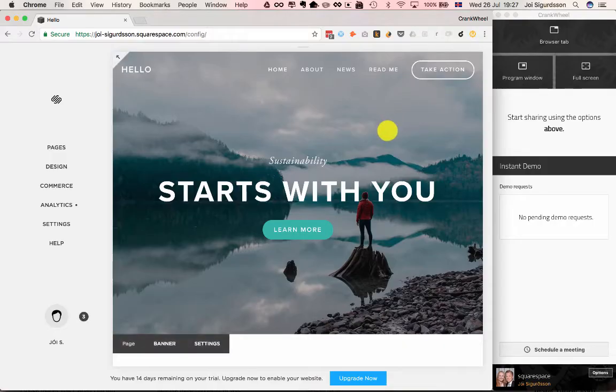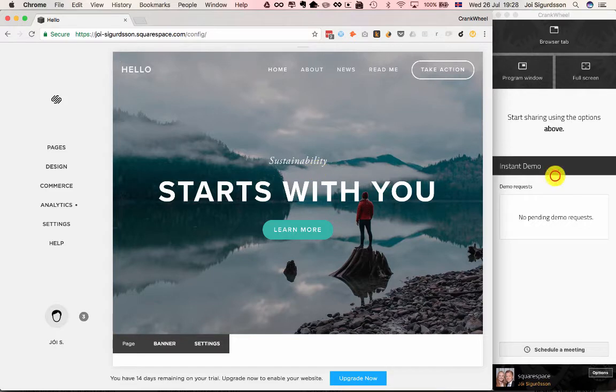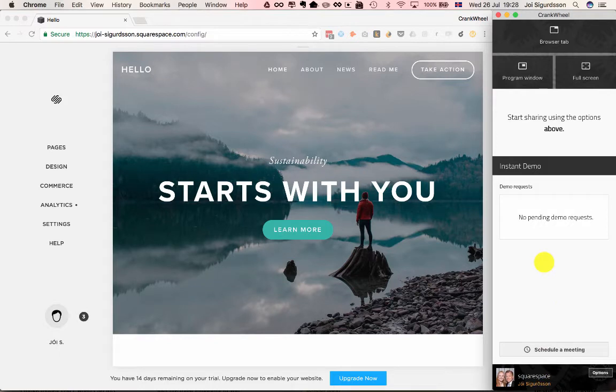Here we have a Squarespace website, just a demo website that we set up, and on this side we have CrankWheel with a test account for Squarespace.